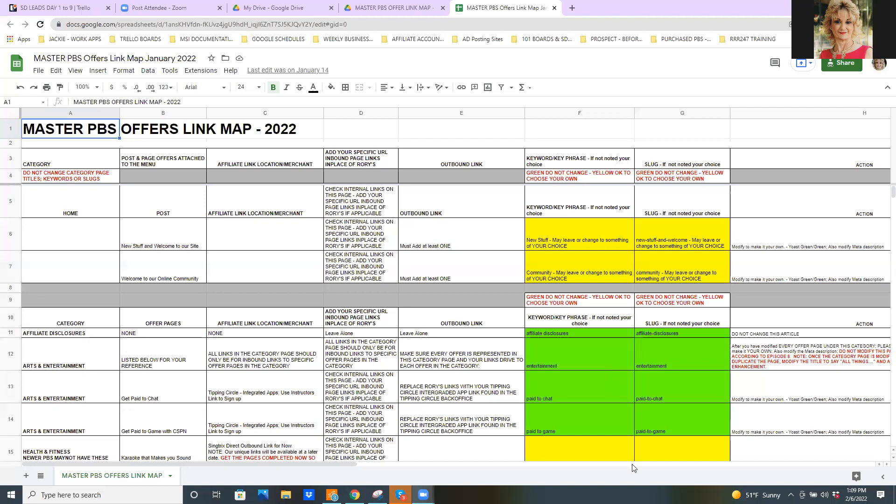Okay, so the way that this is set up is it gives you a couple of things. It gives you whether it is a post or an offer page, and then it explains the links that are going to be in these offer pages and where you need to get the links. So, for instance, if you're just starting out, your instructor instructed you to modify your two homepage posts. That's what these two posts are. And then if you will read across, it tells you exactly what you need to be looking for on that page. So, it says, check internal links on this page. Add your specific inbound internal links in place of Rory's.